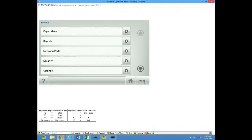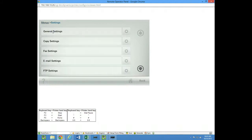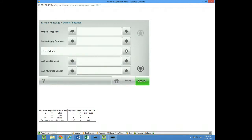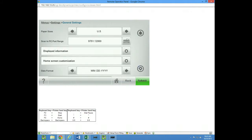And the first place you can go to adjust that would be under settings and general settings. And then you want to scroll down here to home screen customization, which is right here. So just click on that.